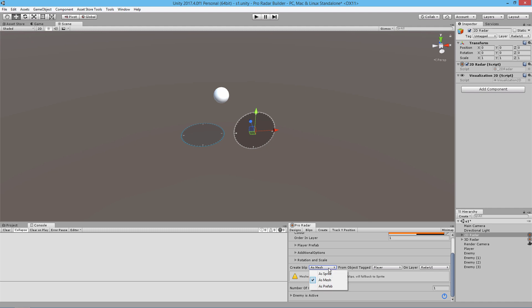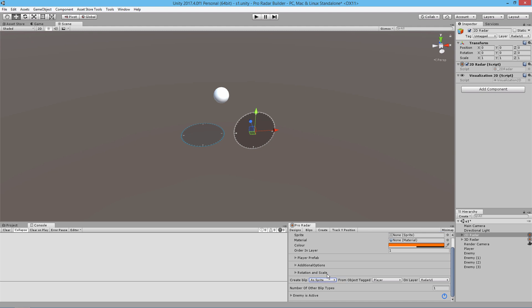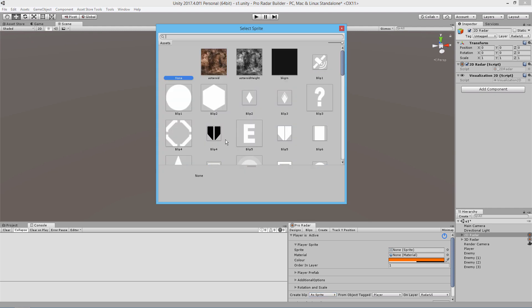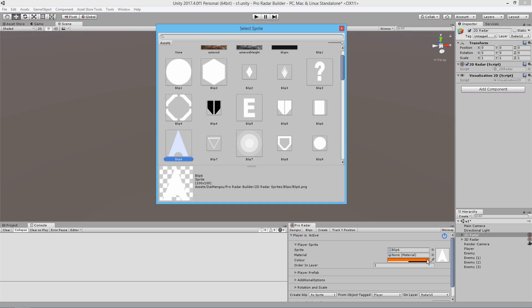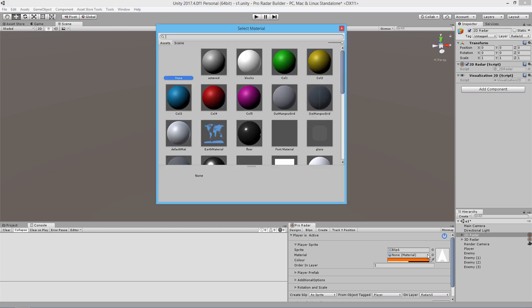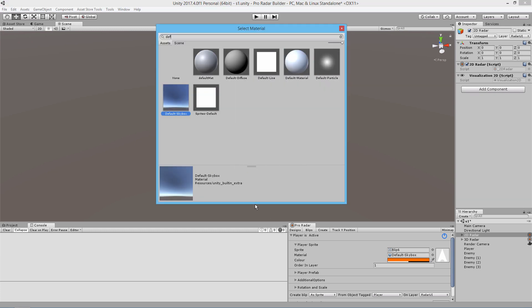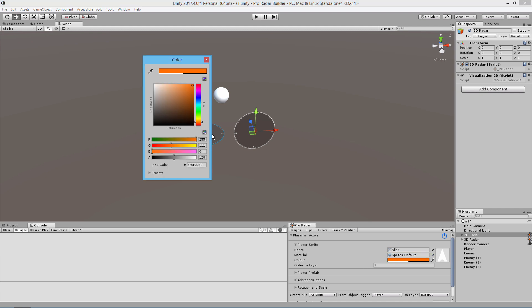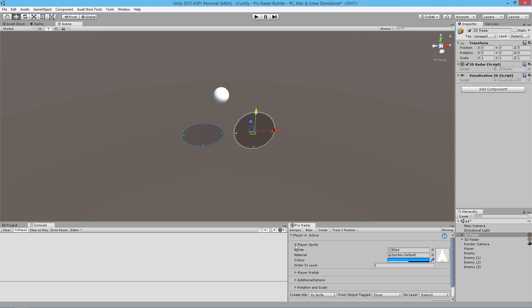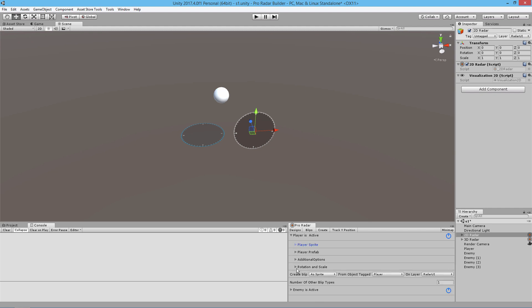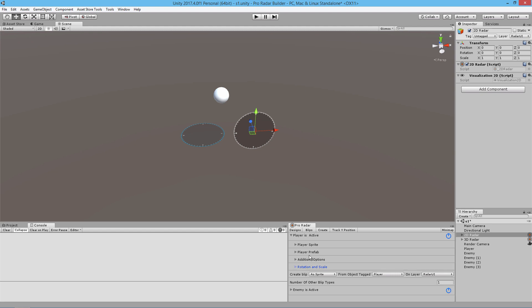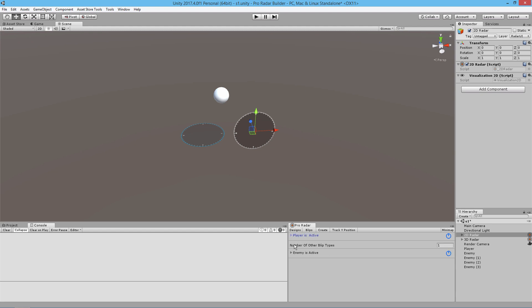We're just going to select sprite. I'm going to select a sprite to represent our center object here. I'm going to use this particular sprite, give it the default sprite material, give it a blue color, and then go down to rotation and scale and set the scale to 0.1.